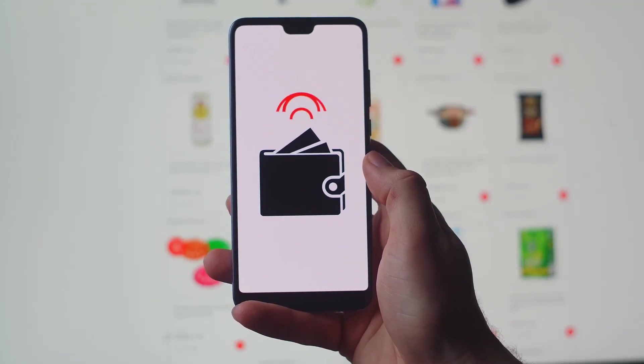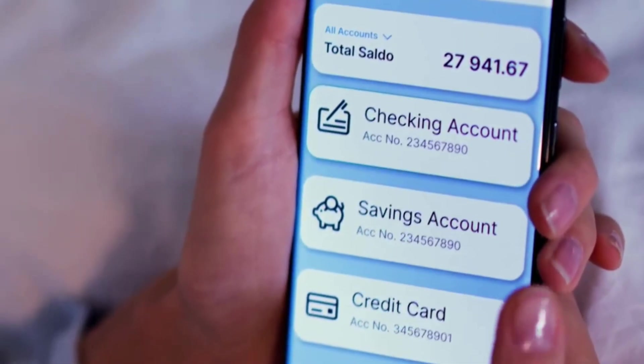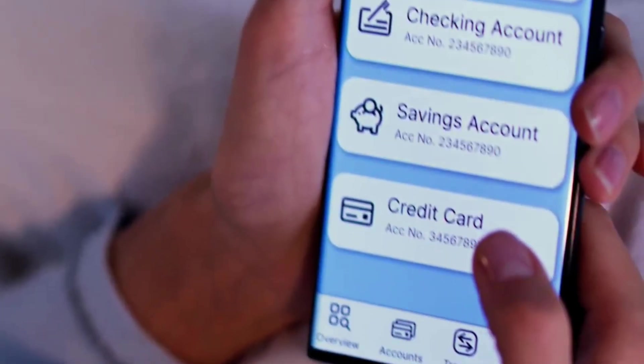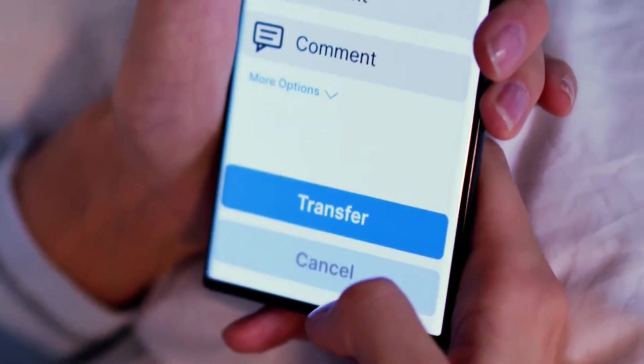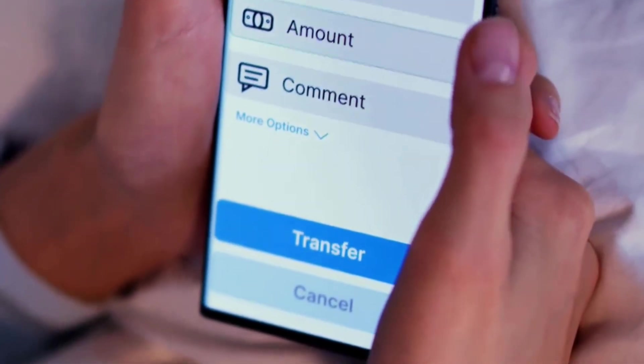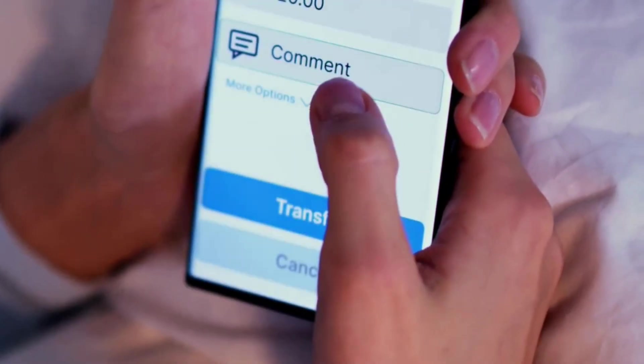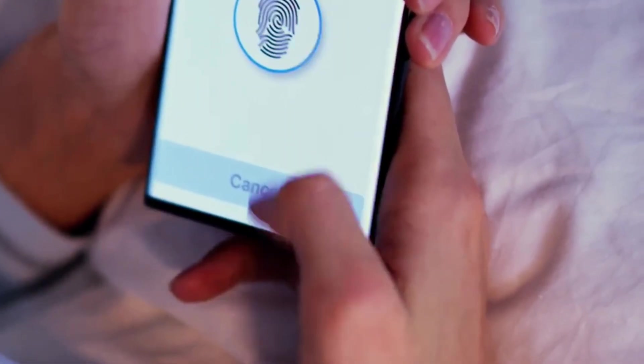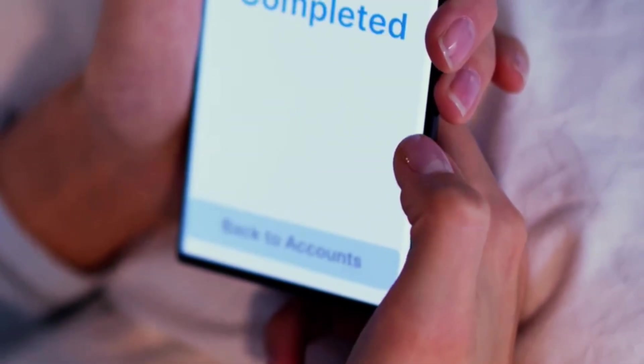When you send money through a bank app, you trust the bank to handle everything. The bank keeps records, verifies your identity, and makes sure your money goes where it's supposed to. This system works because we rely on banks to be the middlemen.